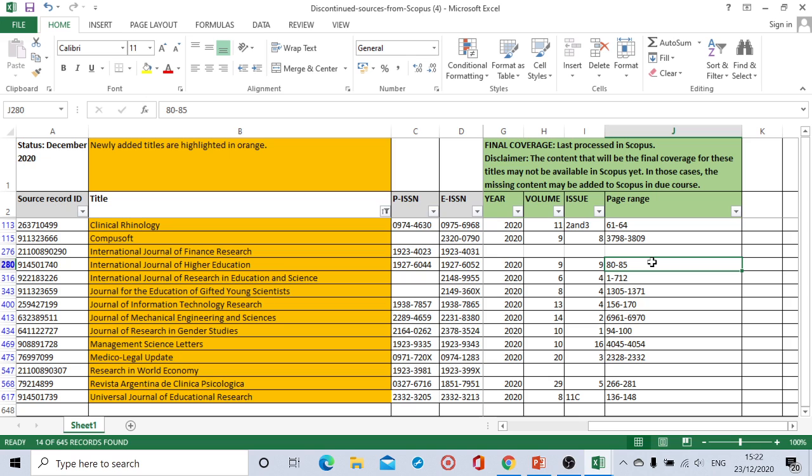Beyond this they will be de-indexing that article. If it is indexed also they will be removing that article from the index list of Scopus.com. So we have to make sure all those things. Please check whether your article, if you have published the article, whether it is available in these discontinued journal list or not.